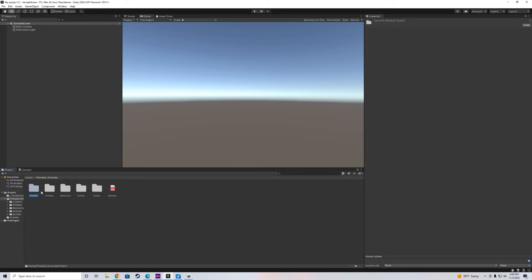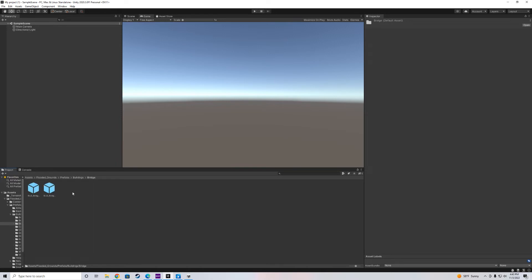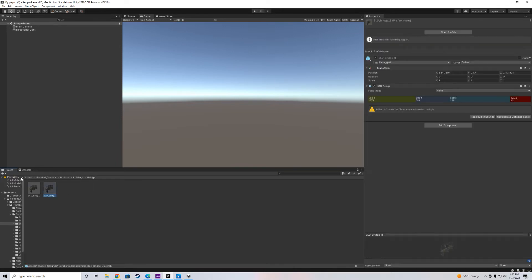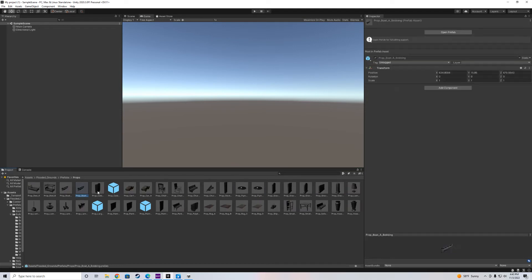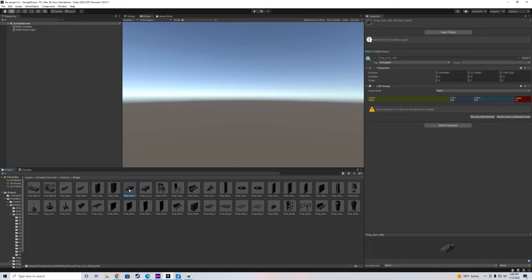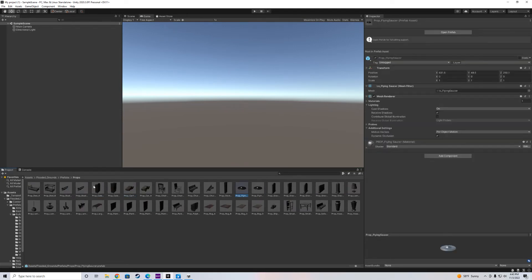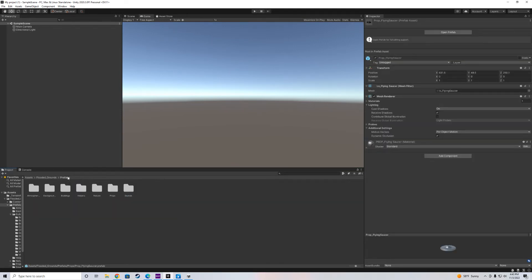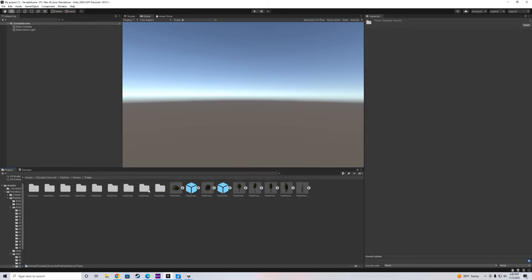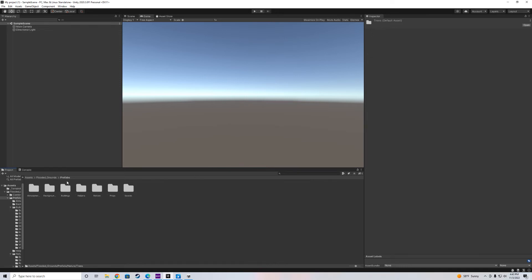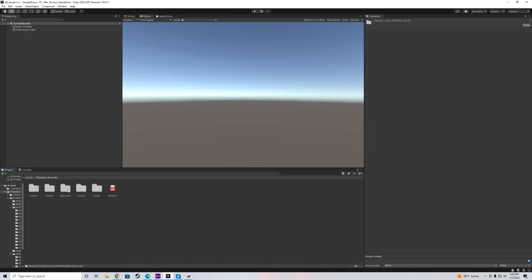What we can do is check out what this asset comes with. It comes with a lot of cool stuff. We got buildings, bridges, props, cabins, doors, boats, cars, flying saucers if you're into that. Nature. We got trees. And I'll show you guys later how we can maybe paint some more trees instead of putting a tree here, putting a tree there. Background, buildings, more buildings. As you can see, it comes with a lot of stuff. But what we're interested in now is the scene.